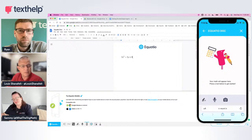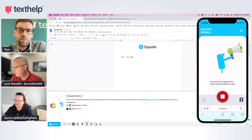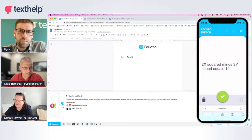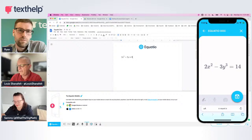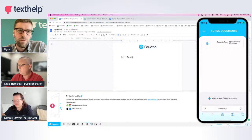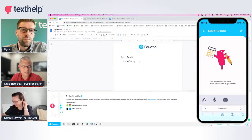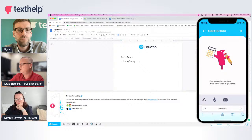I can also speak maths. I turn on the recorder, hit the button, and speak: '2x squared minus 3y cubed equals 14.' Hit stop, then hit the green circle to save it as math. It takes that spoken math and turns it into digital math — 2x² - 3y³ = 14. Hit the little blue button and it sends it. Make sure before you hit send that you put your cursor in the document where you want to insert it.